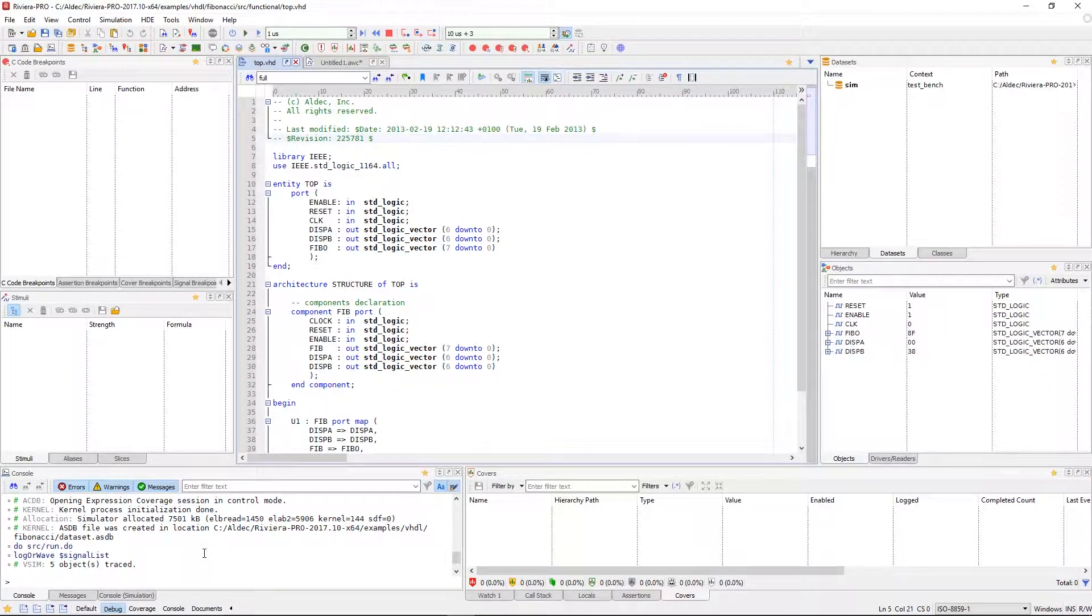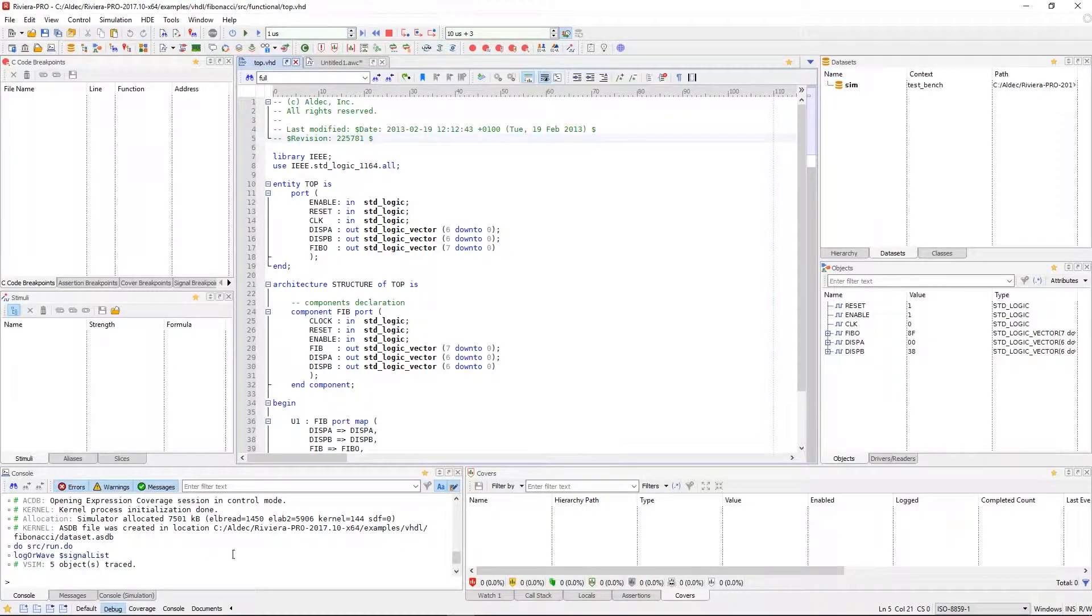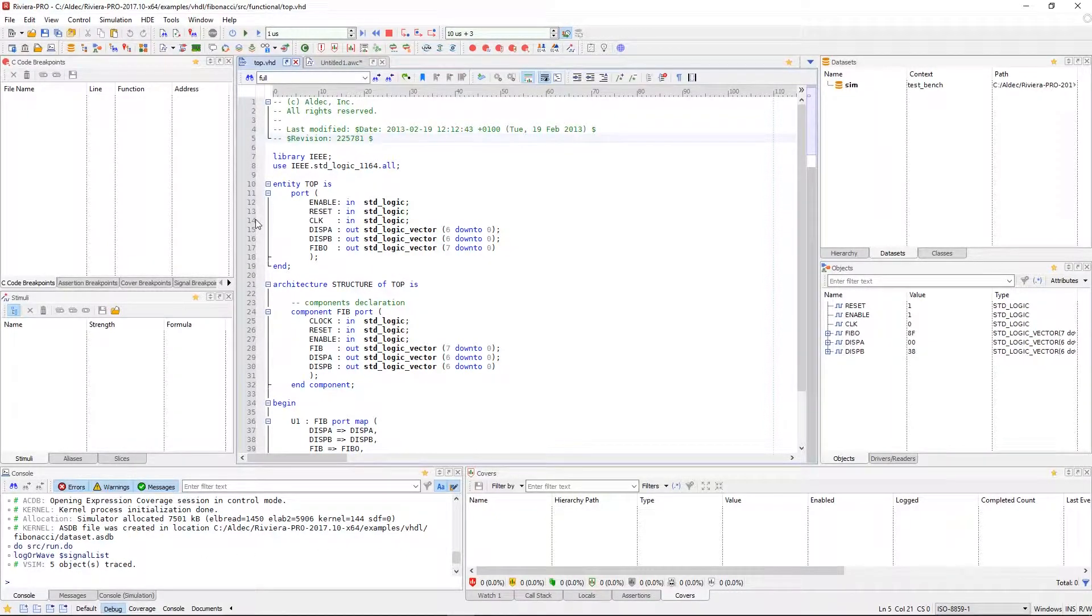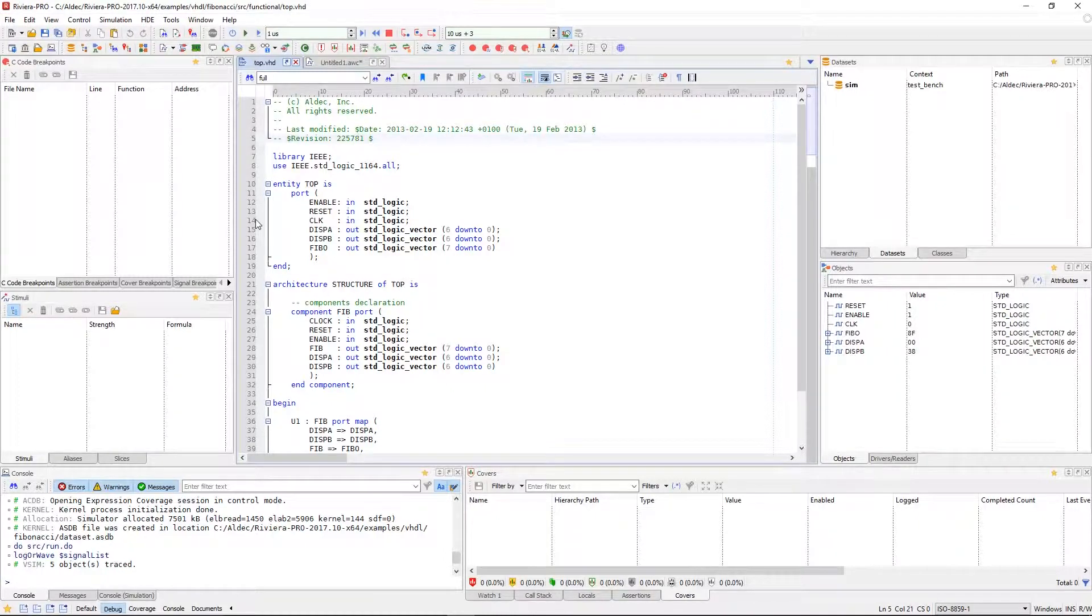In our debug view, we have quite a few different views available now. These windows will be useful during simulation and when you're debugging your HDL.